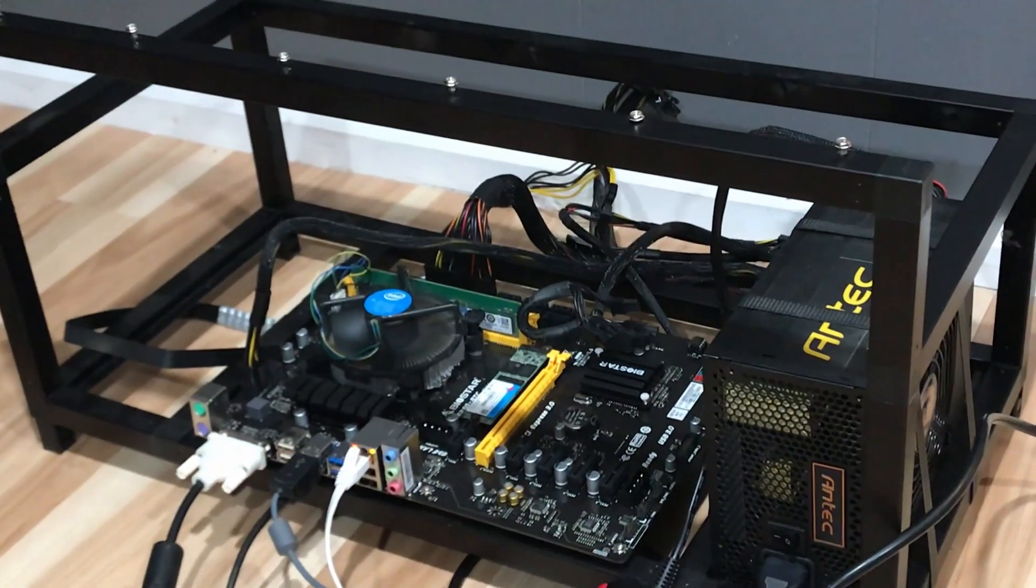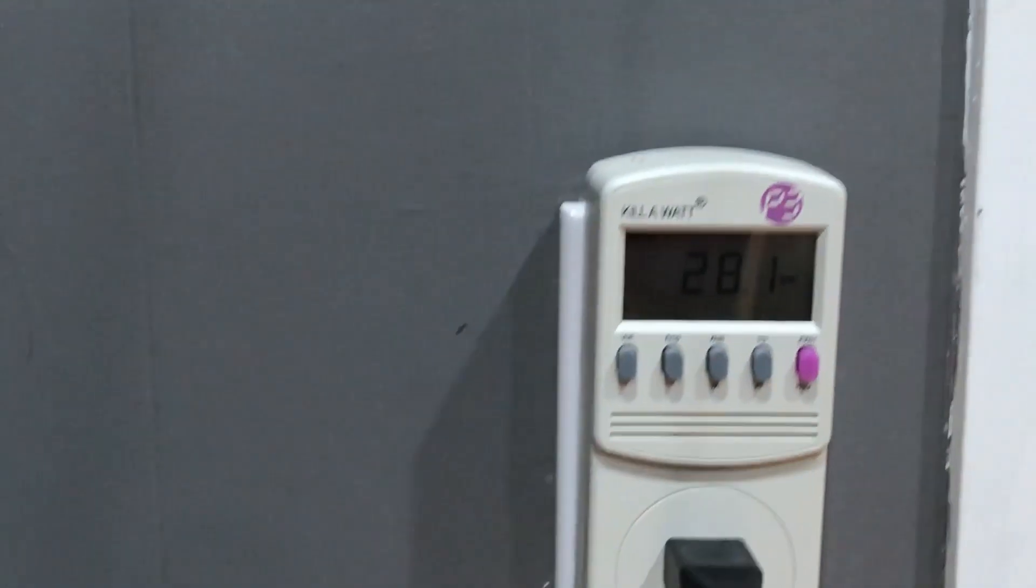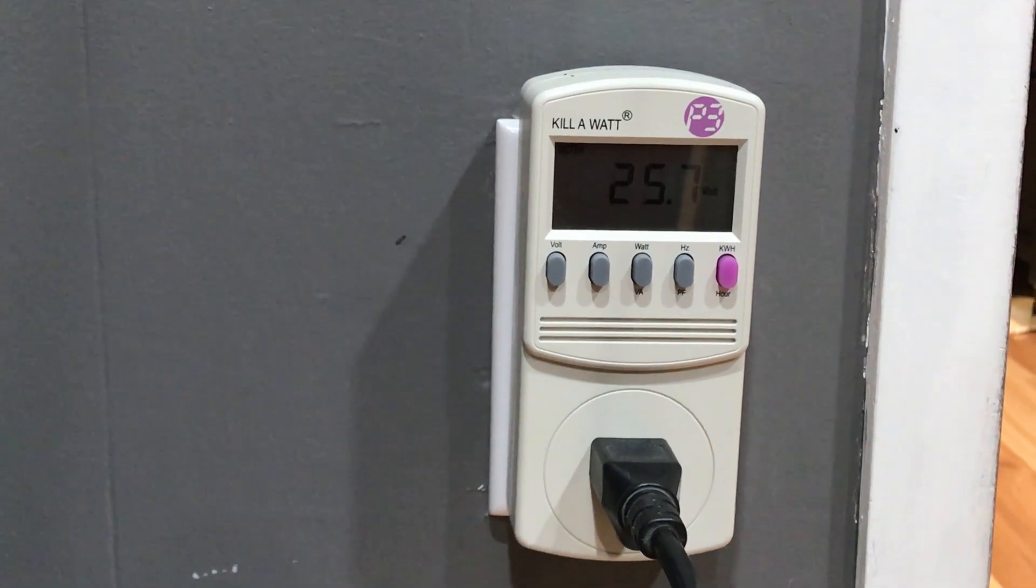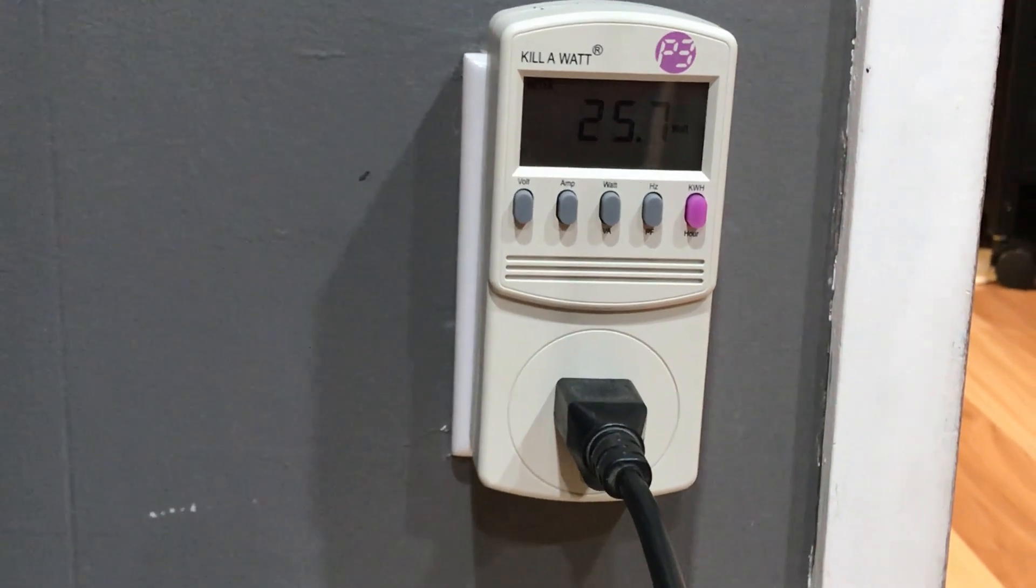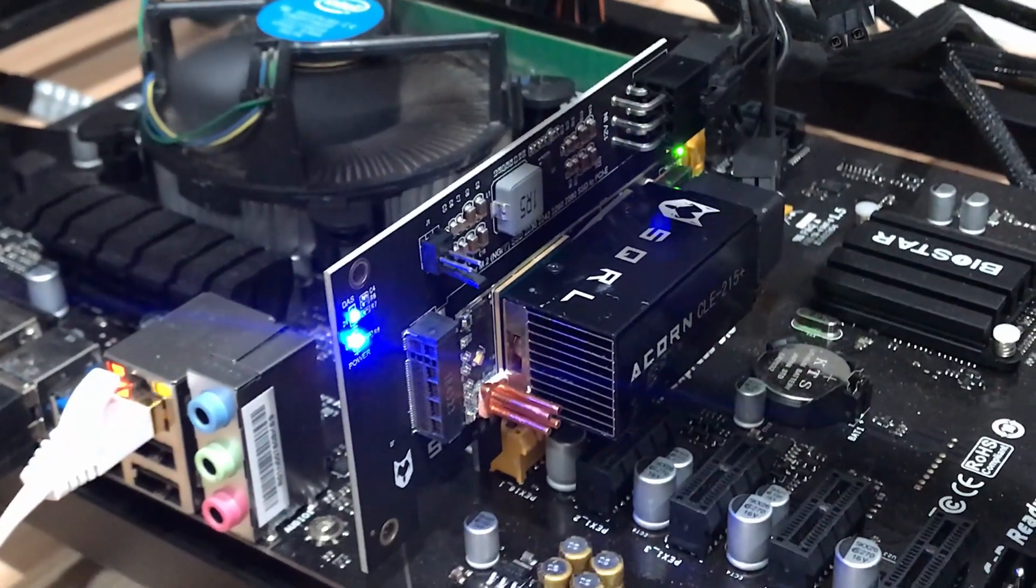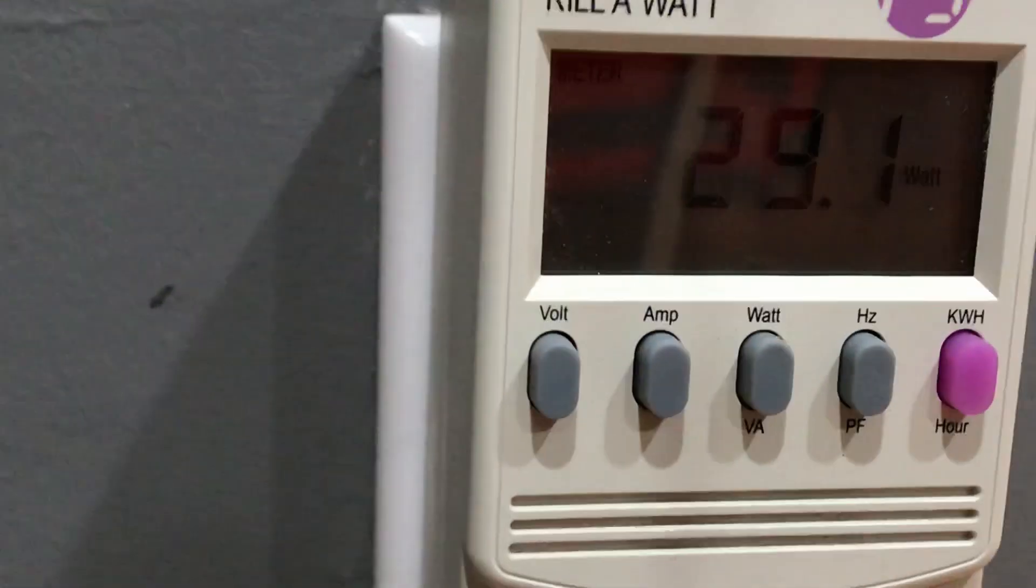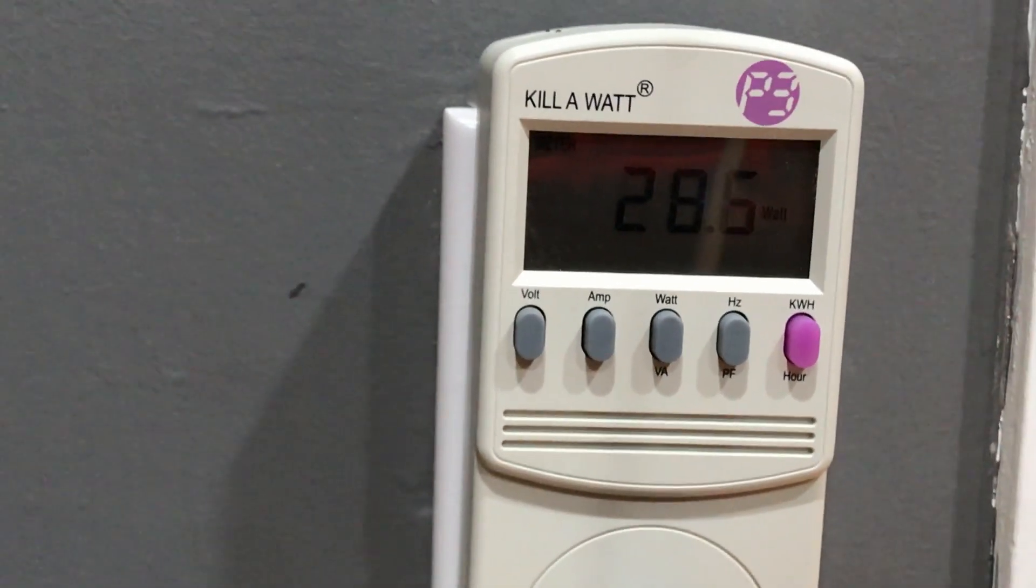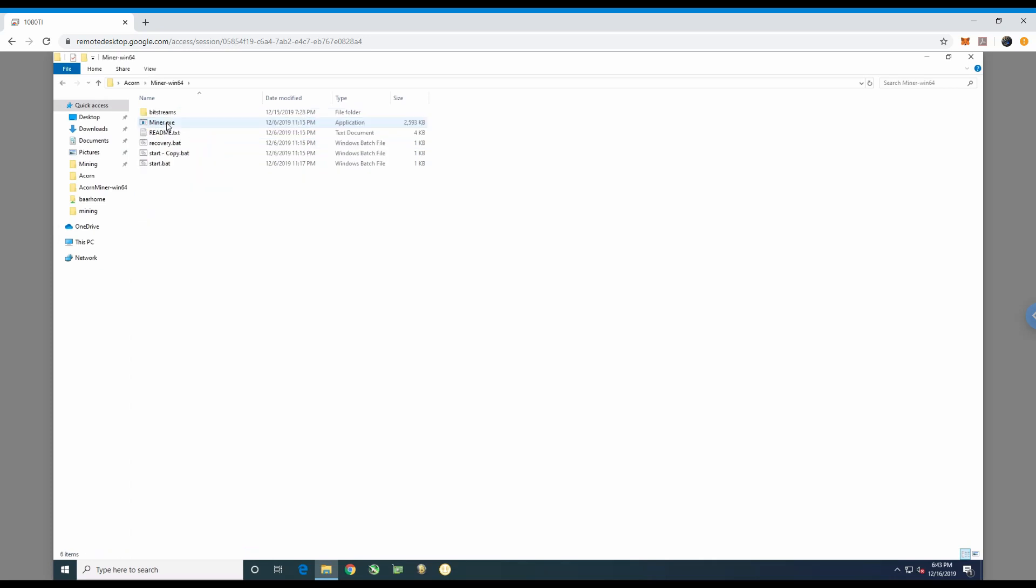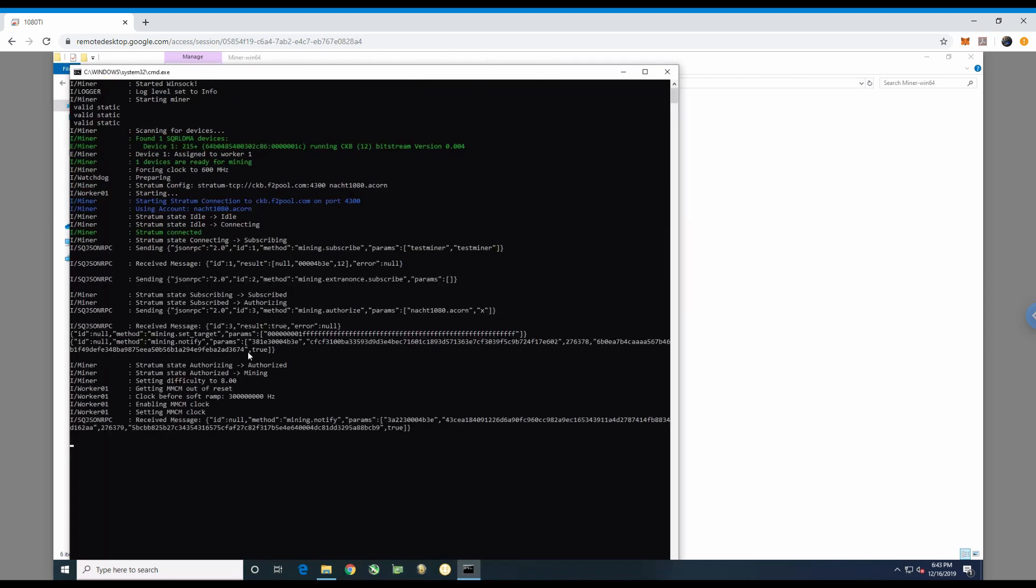So this system without anything in it, onboard video and no cards, it likes to bounce around about 28 watts just sitting. It'll go up and down but it's averaging about 28 watts. Now just sitting here with a Squirrel 215 Plus CLE installed, I'm looking at still 35 watts, so maybe about a five watt increase. And when we go into the software, we can start our mining process.